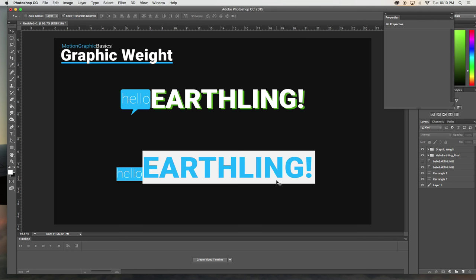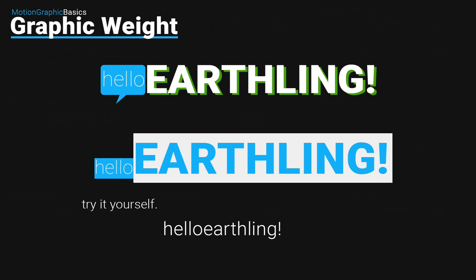Yeah, so that's basically my whole tutorial on graphic weight. You can download these files on Gumroad. I have a link in the description and you can just play around with the project files. So thanks for watching and please subscribe.